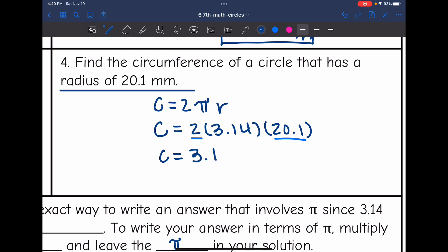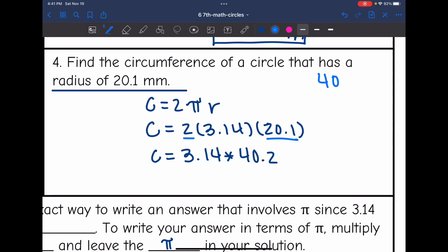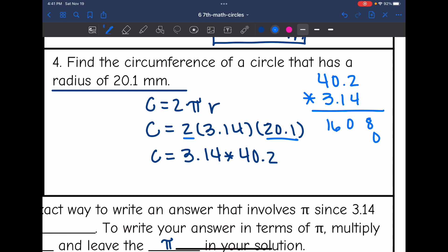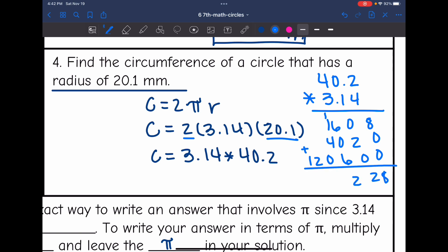So to find the circumference, I'll do 3.14 times 40.2. Rounded to the nearest hundredth, that would be 126.23 millimeters.